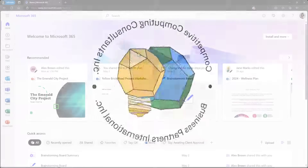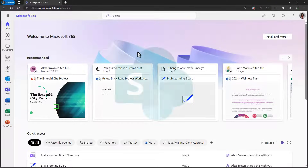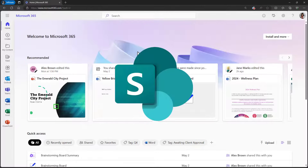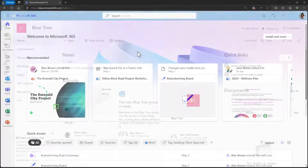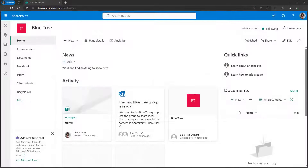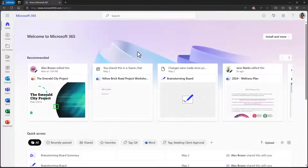Hello everyone, we're updating this video for 2024. In this tutorial, we'll walk you through the simple steps to create your own SharePoint site from scratch. By the end of this video, you'll be equipped with the tools and knowledge needed to build a functional and efficient site for your team or company in 2024.